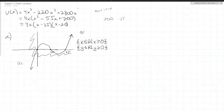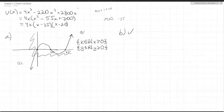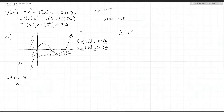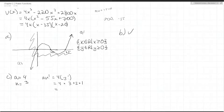Part B asked us to fully factor it, which we already did. Part C: state the value of the constant finite differences. For this function, a equals 4 (the leading coefficient) and n equals 3. So a times n factorial equals 4 times 3 factorial equals 4 times 3 times 2 times 1, which equals 24. Therefore, the finite differences will be 24.